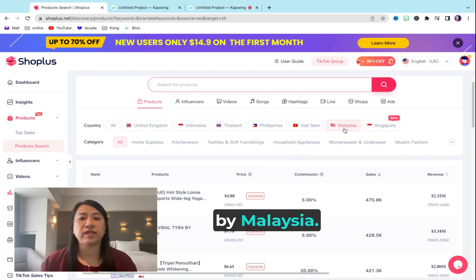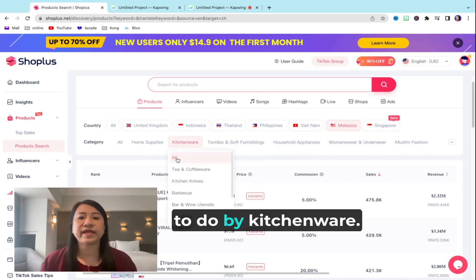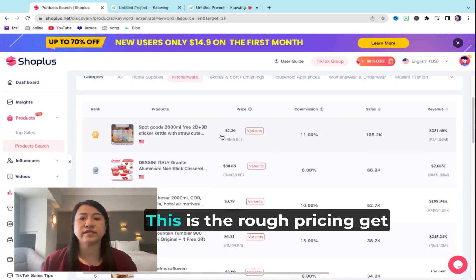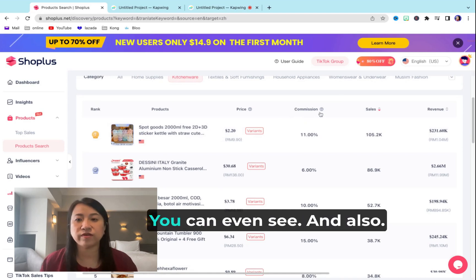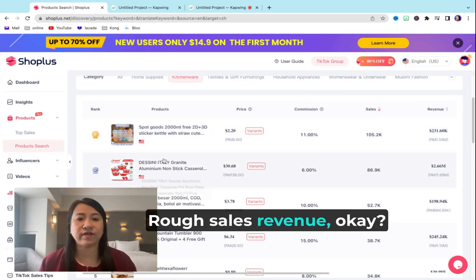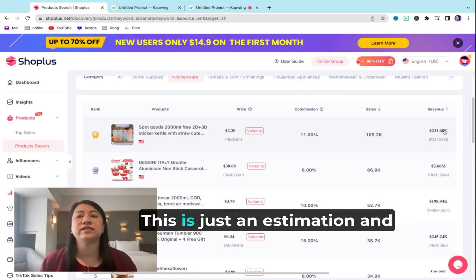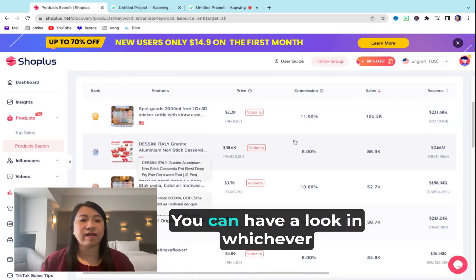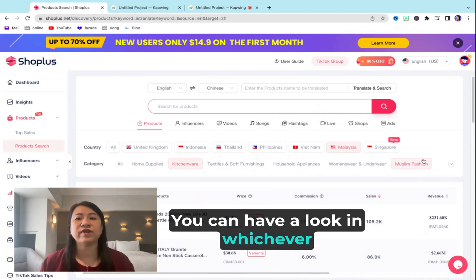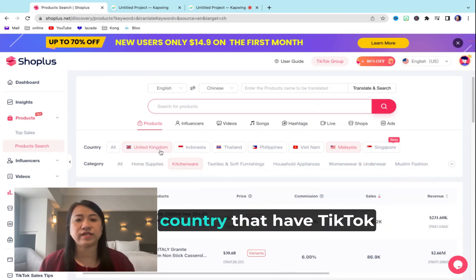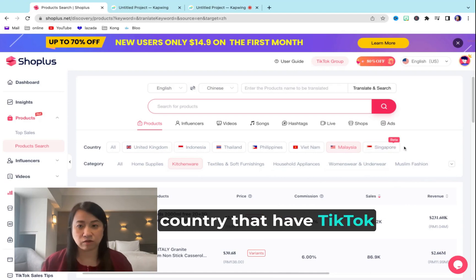Let's say you filter by Malaysia and you want to do kitchenware — so these are the top products. This is the rough pricing, the rough commission. You can even see the rough sales revenue. This is just an estimation. You can have a look in whichever category and whichever country that has TikTok Shop.